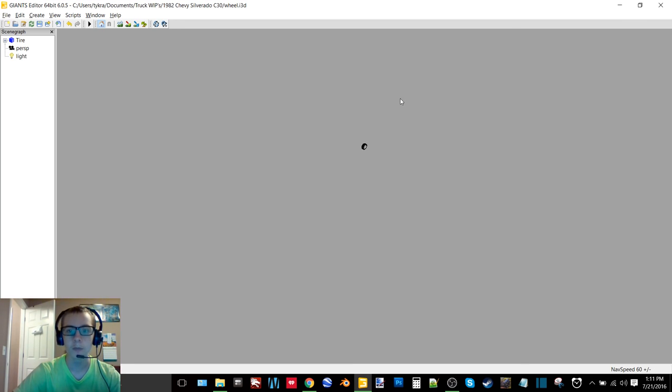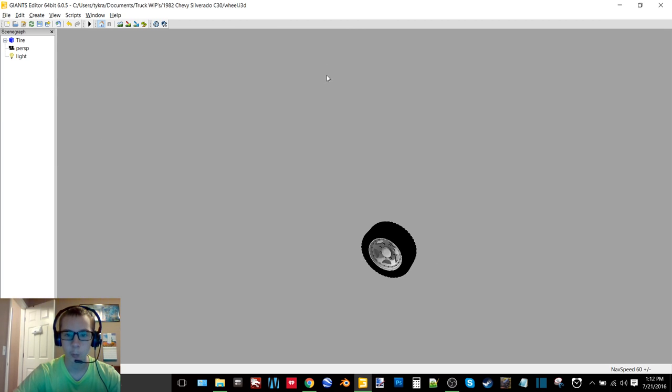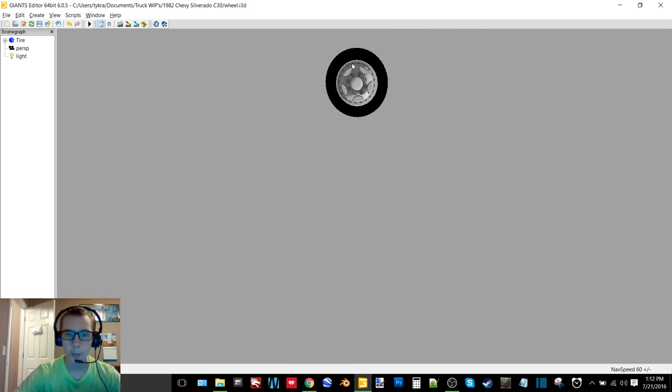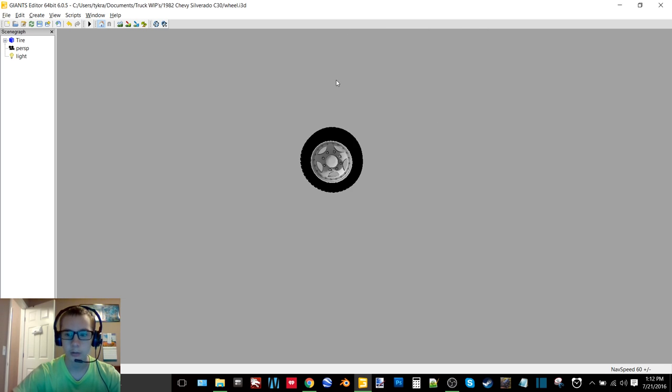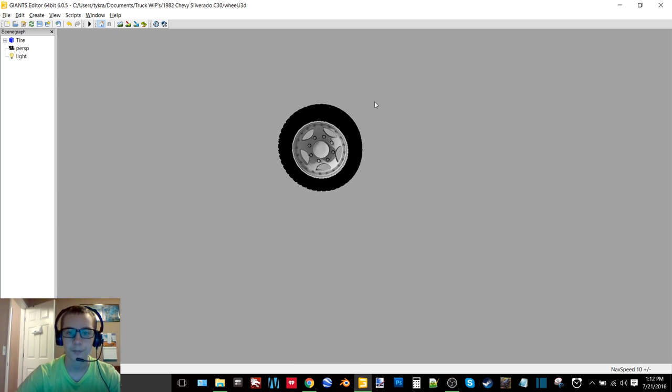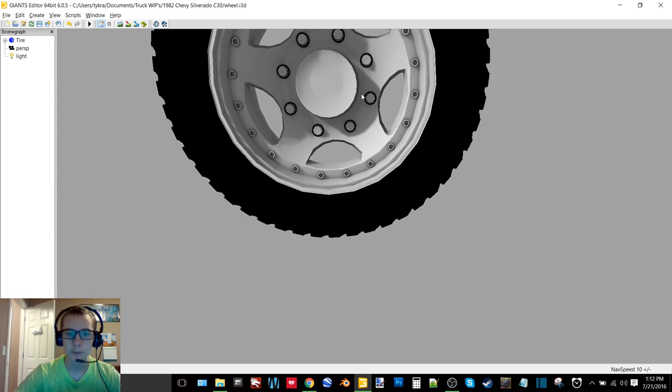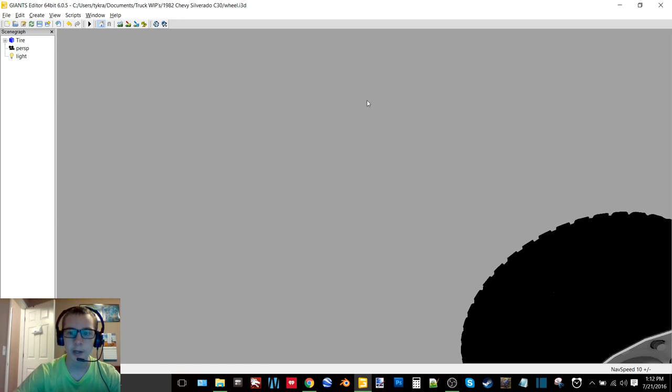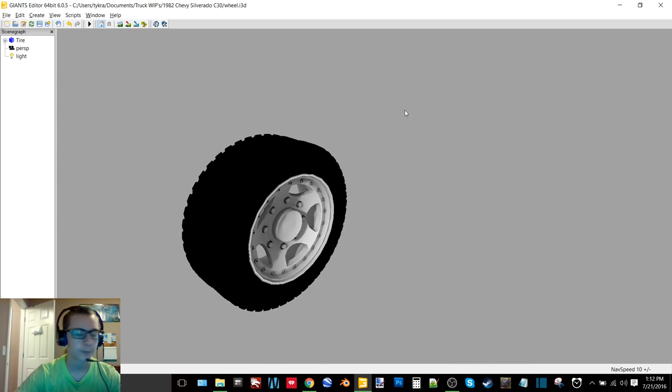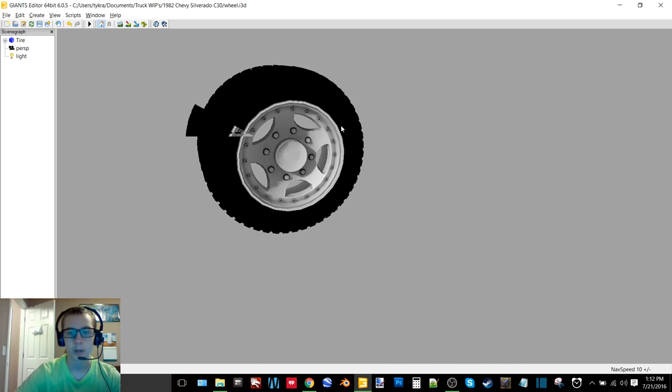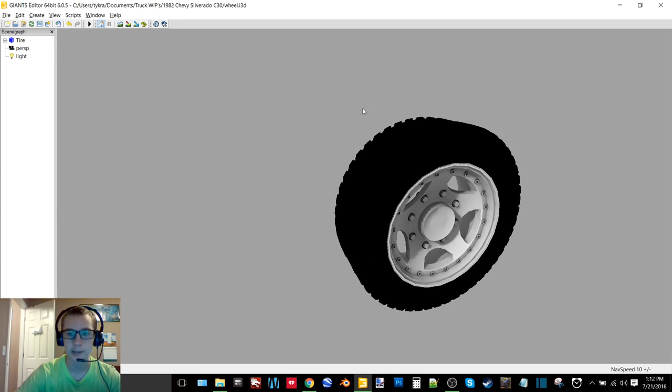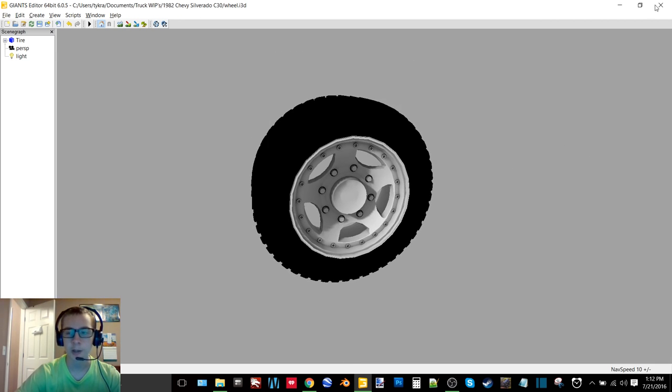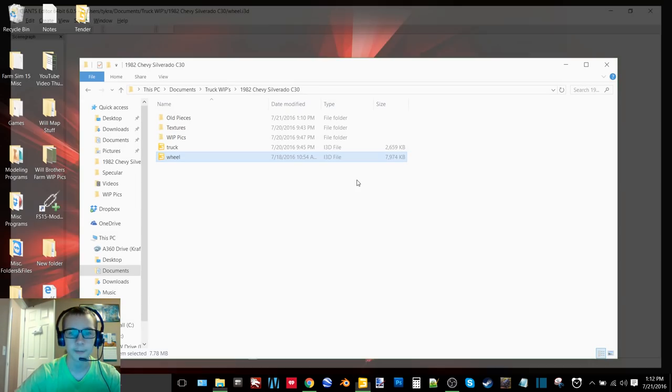So here we have the wheels for it. There's just the one but they will, I need to turn my speed down a little bit. There we go. So yeah, here's the rim and tire for it.